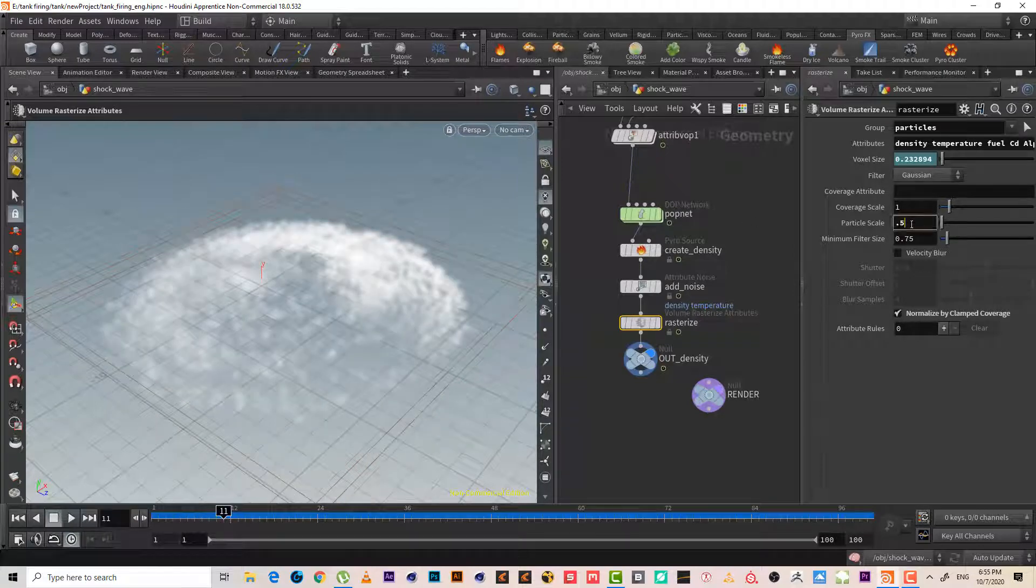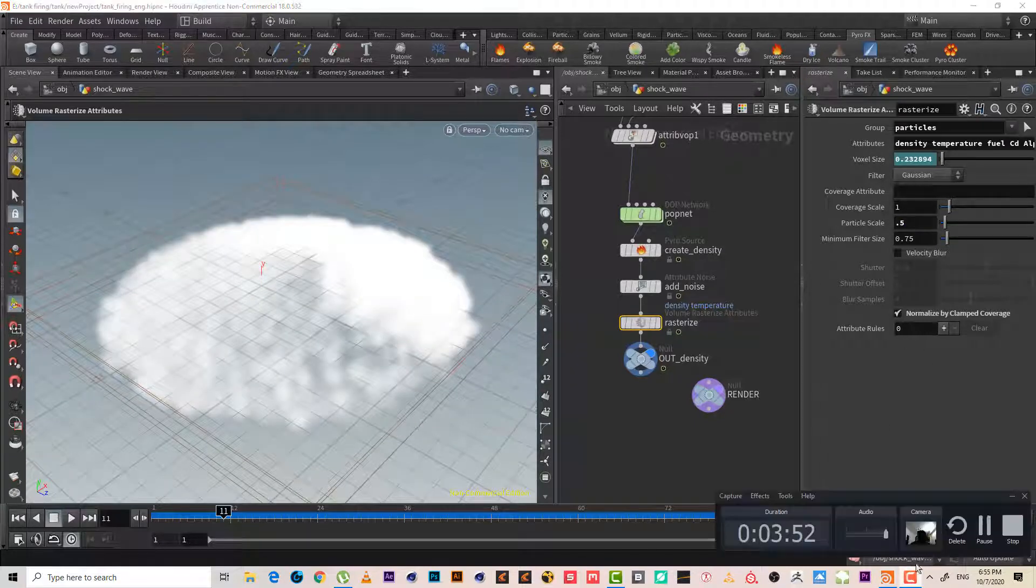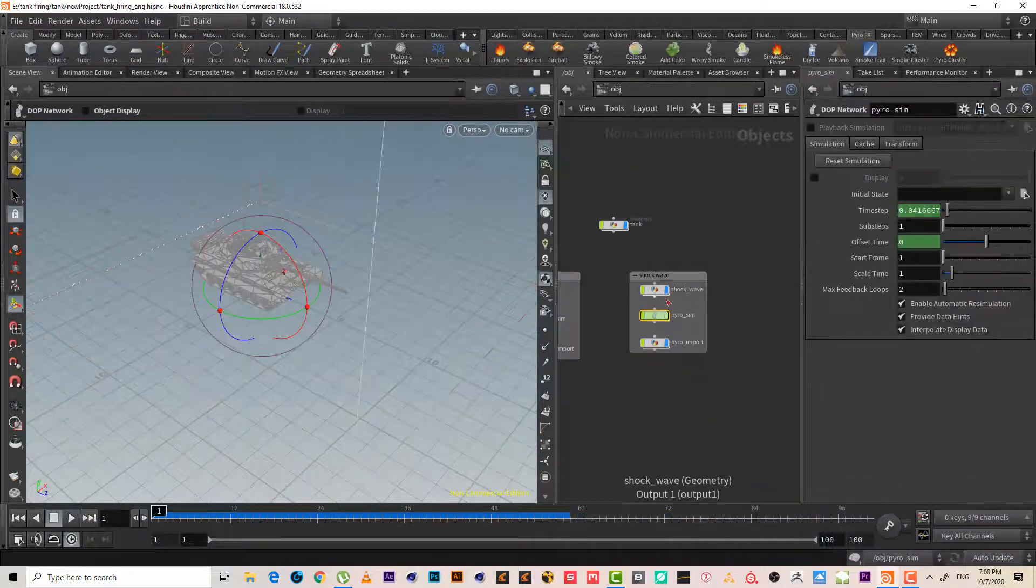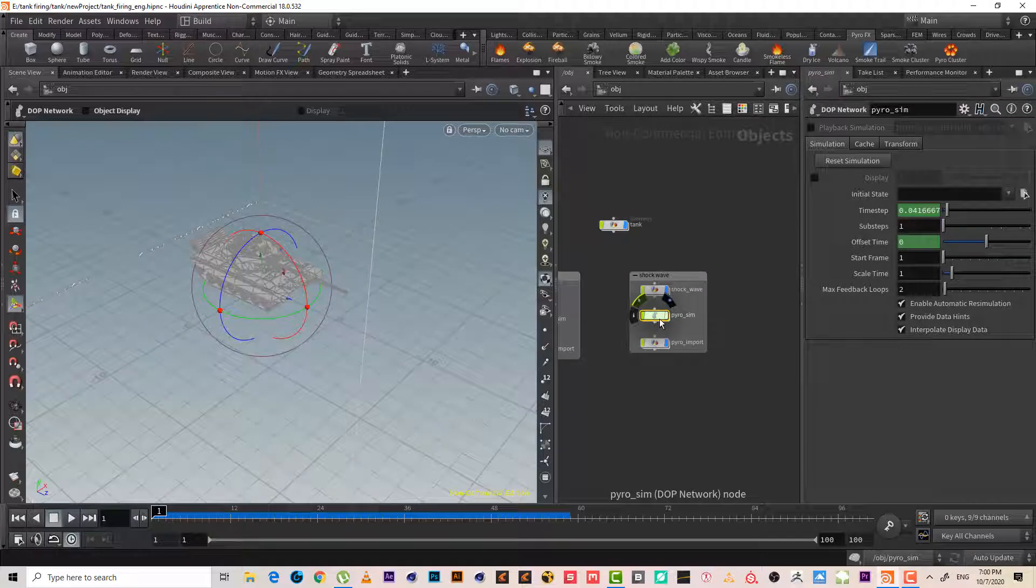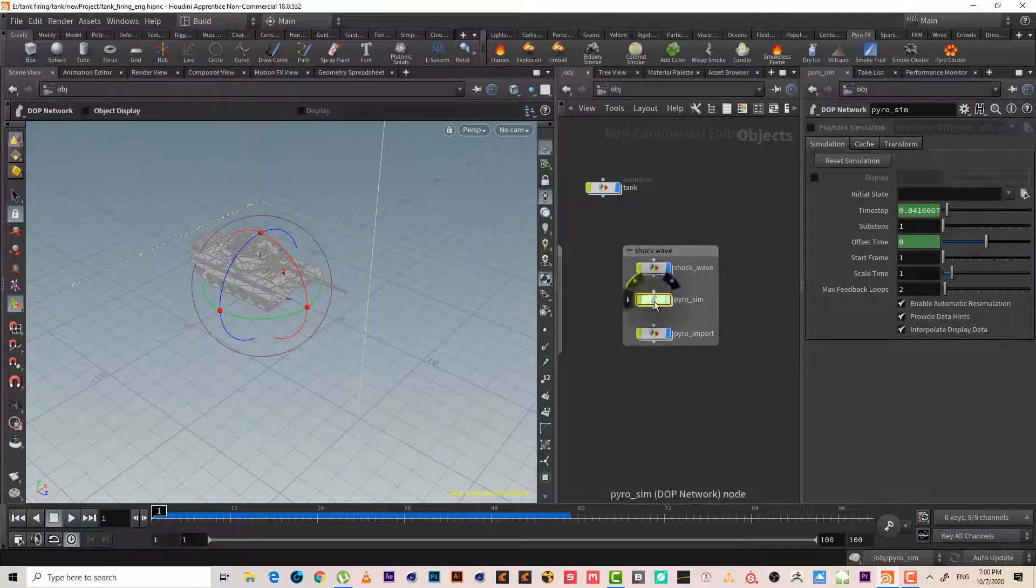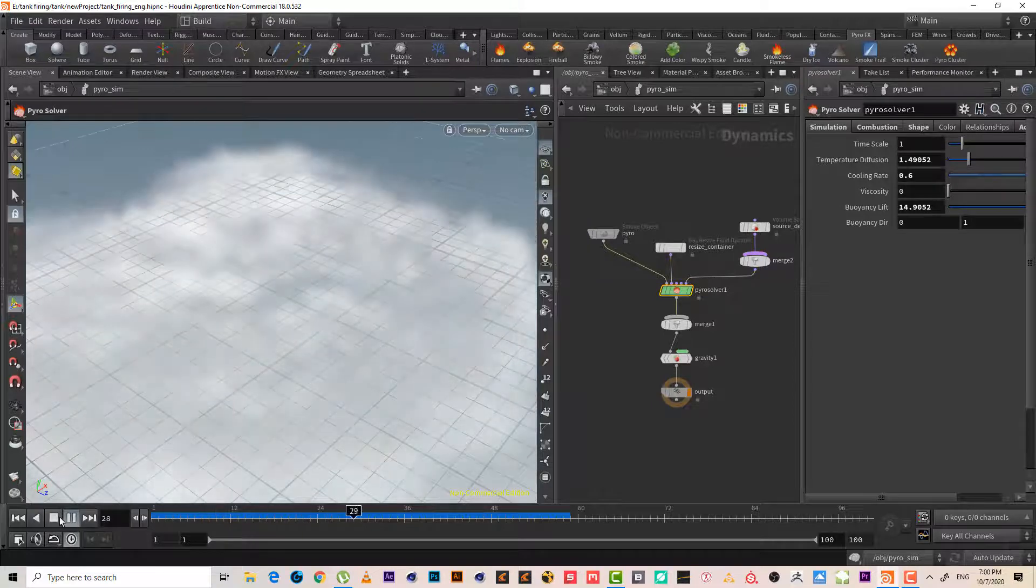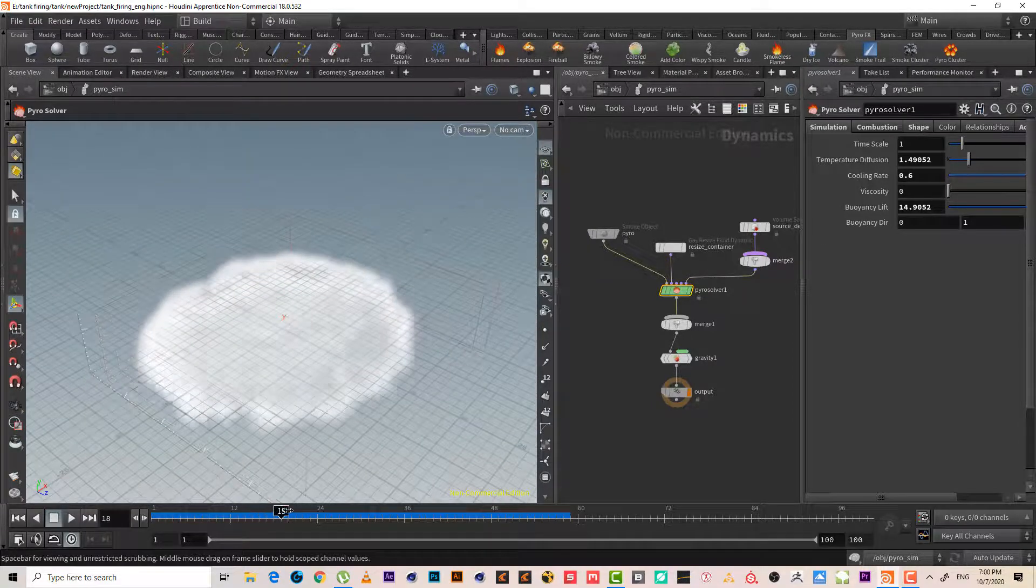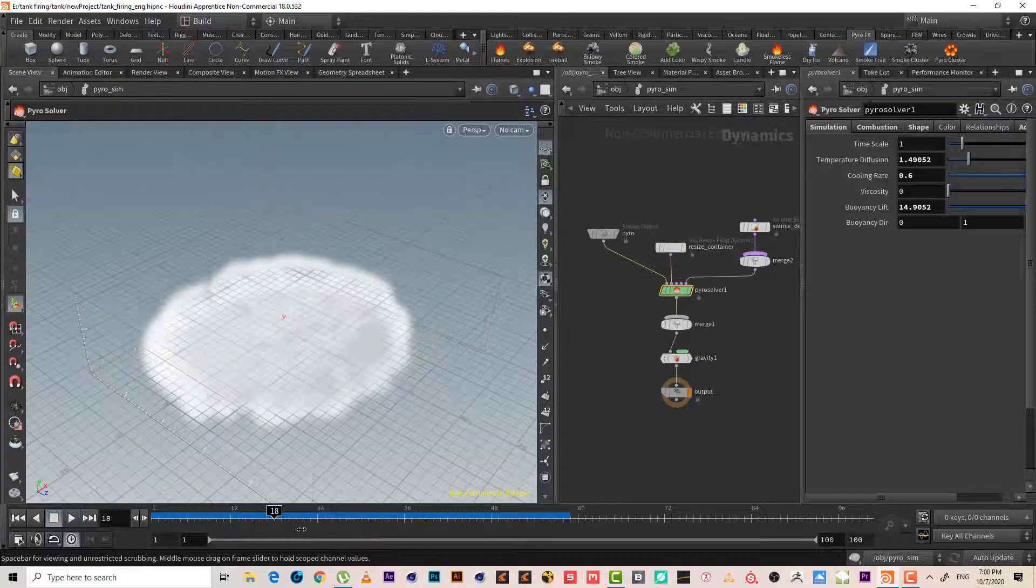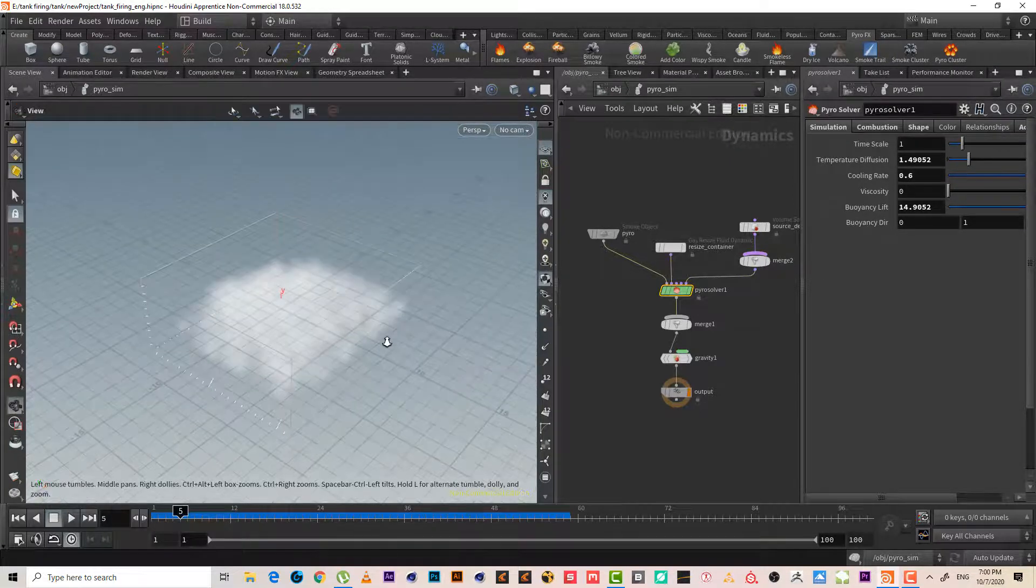So let's check the pyro simulation to see what we have so far. So actually it looks nice, it looks really nice, you know, doesn't look bad at all.